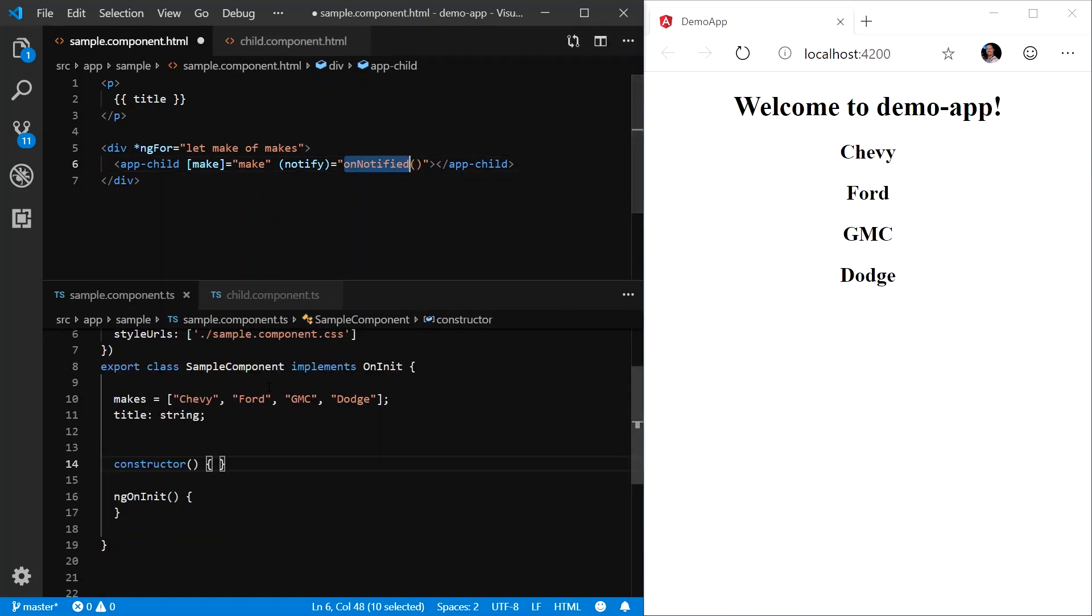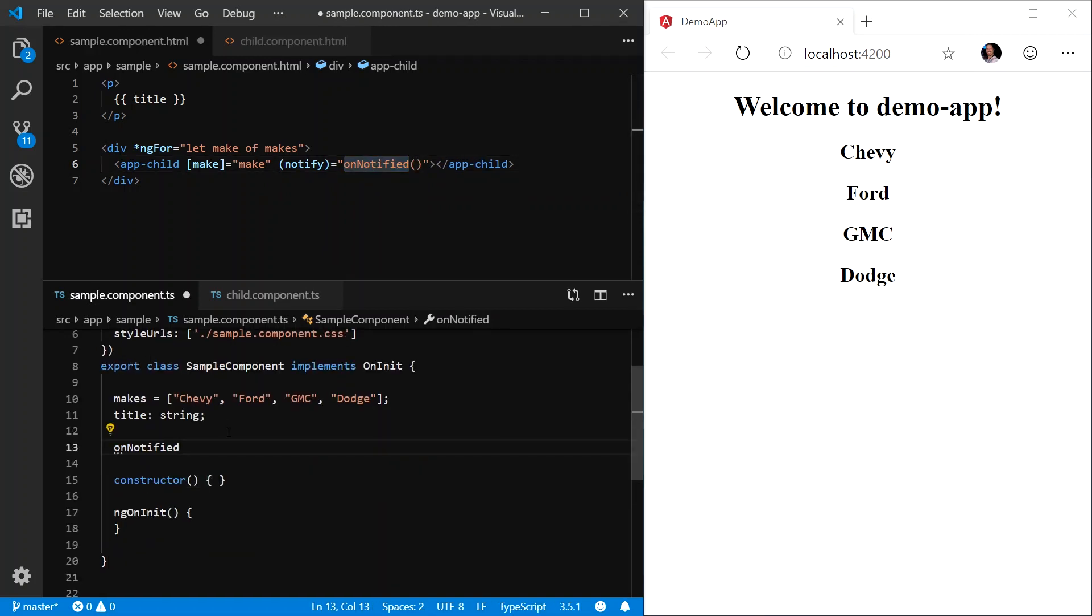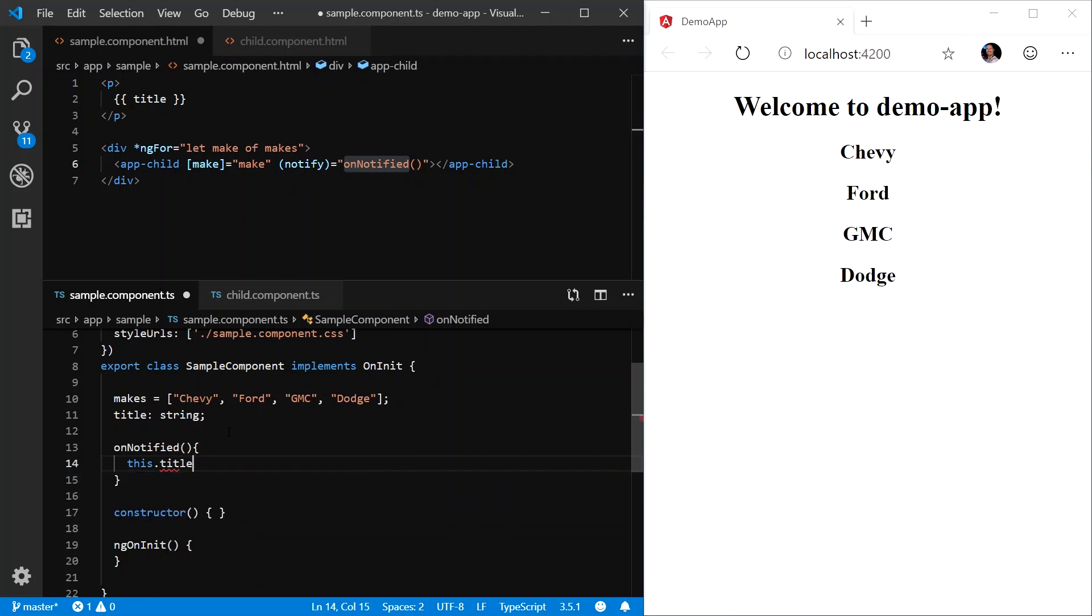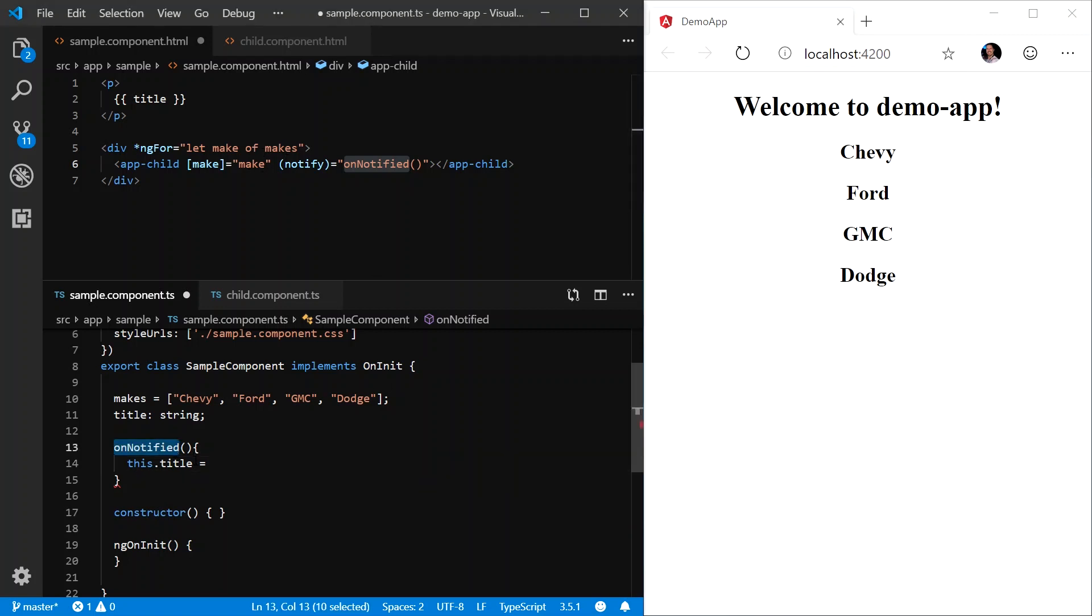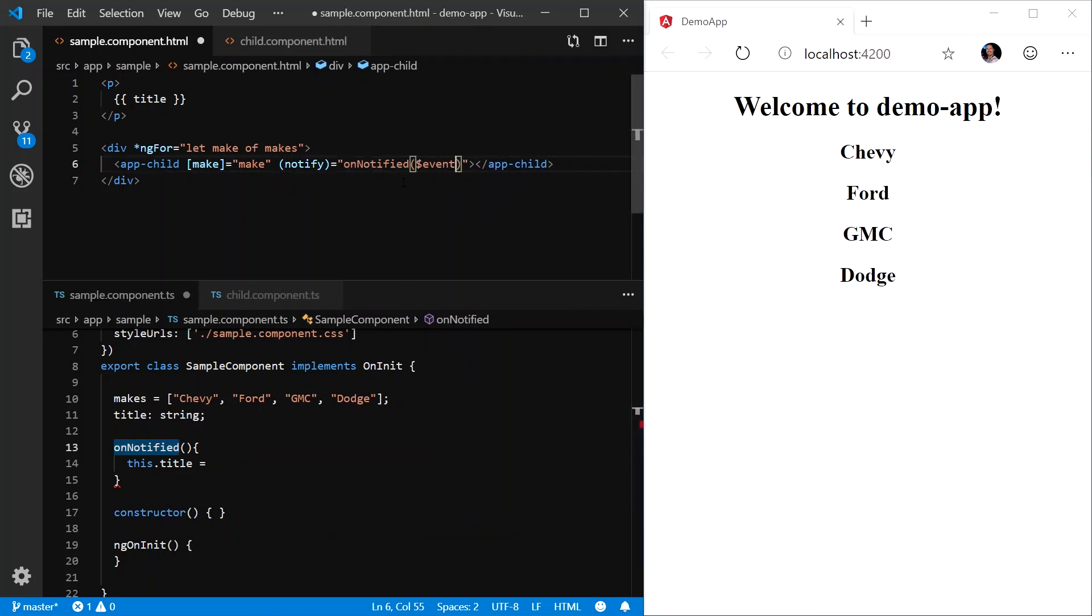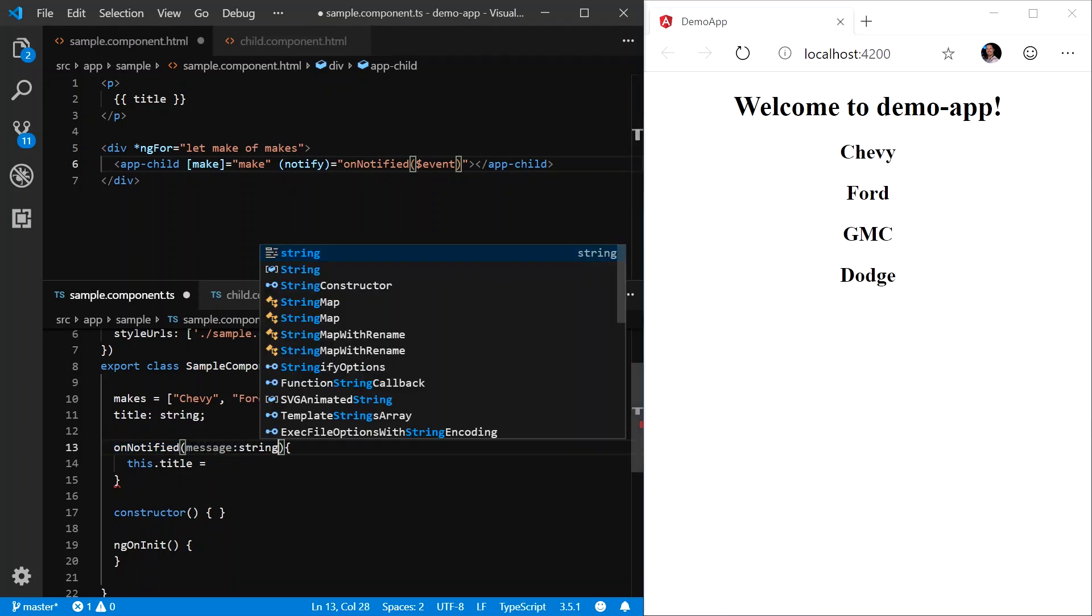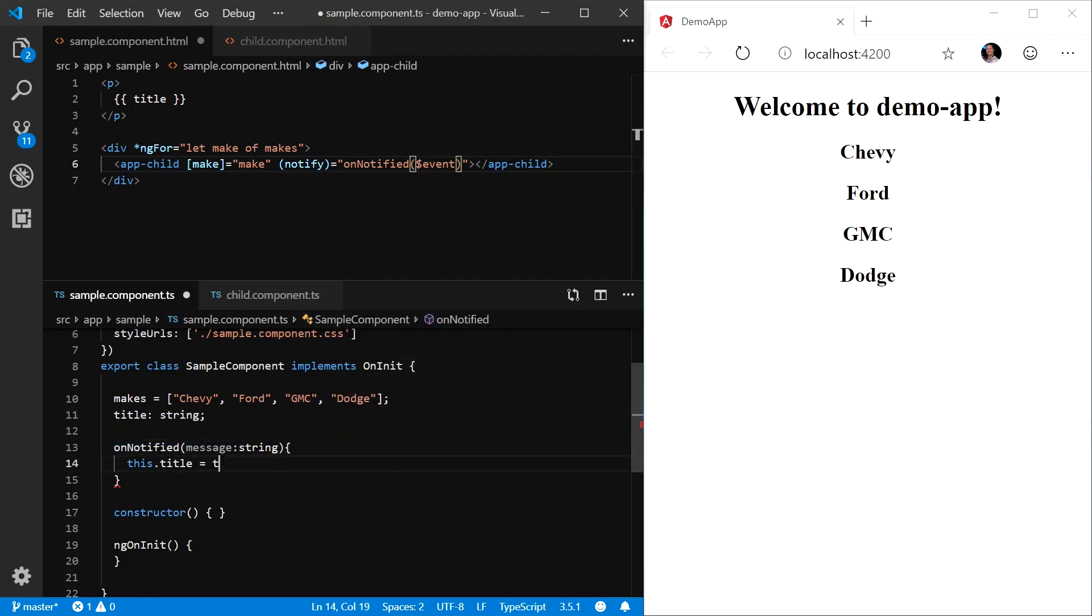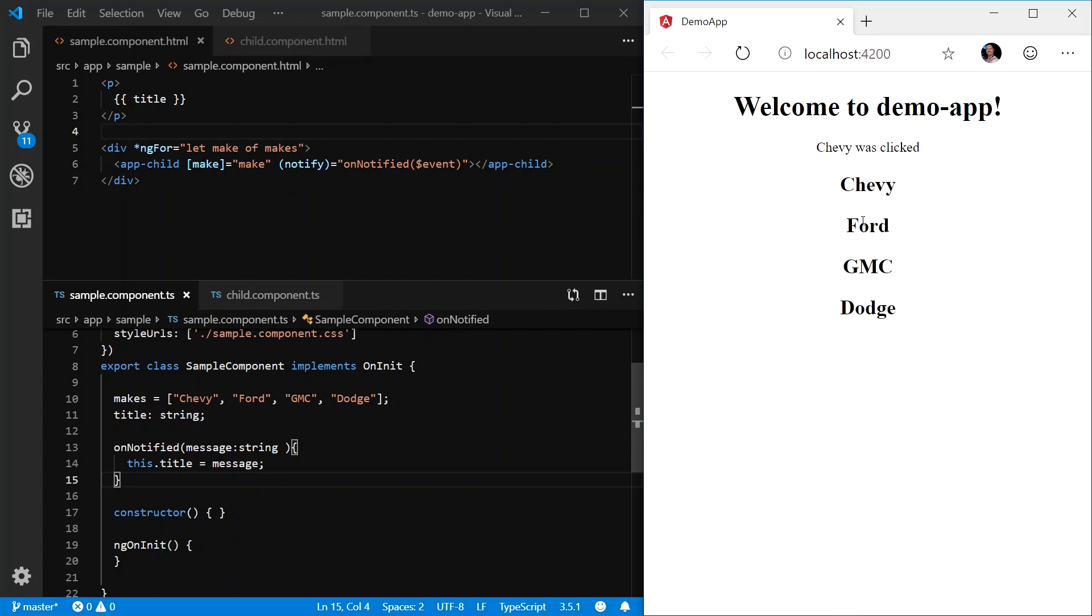Let's go into the TypeScript file, define the onNotified function. And in here, we will set this.title equal to - okay, equal to what? What are we setting it equal to? How do we get the data from the notify event emitter into the function to handle that information? Well, we have to use the $event property. And now we can add the message here, equals message. And as we click each of the various makes that have displayed in H2 tags, we can see that our title has been successfully updated.